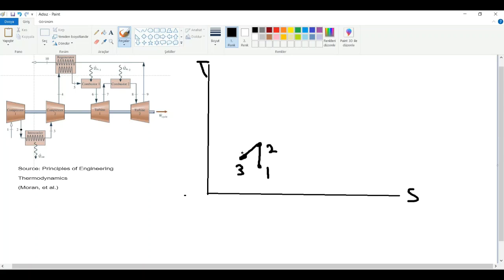At state three, we are again going into an isentropic compression — it is the same discussion as for states one to two. This gives us state four, and then we are at the inlet of the regenerator.